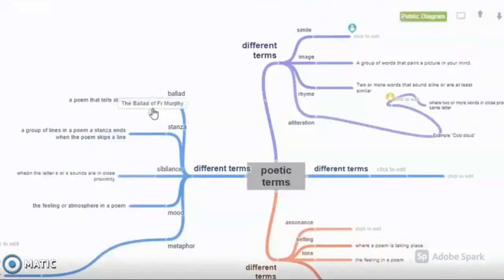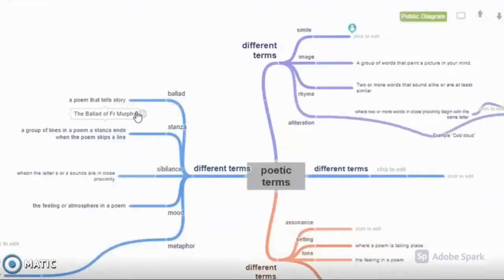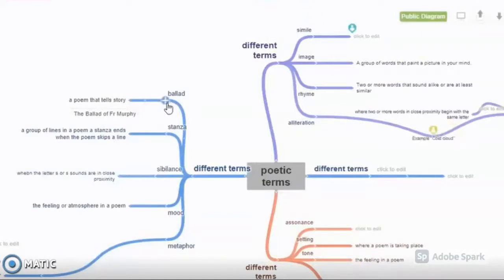Coggle supports real-time collaborative mapping online, allowing groups of students to co-create mind maps and flowcharts on key topics in English.